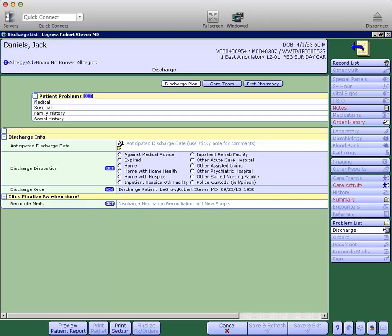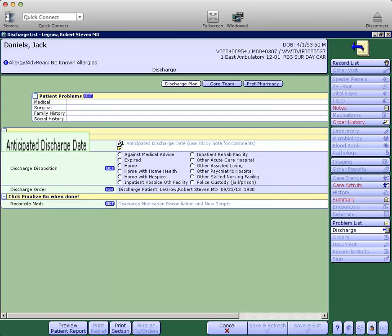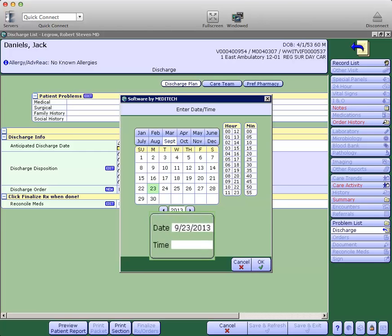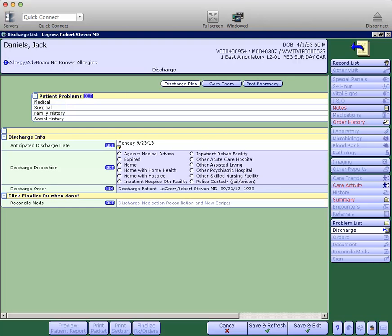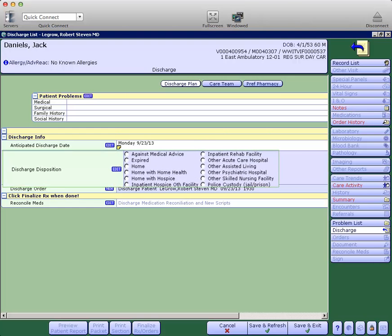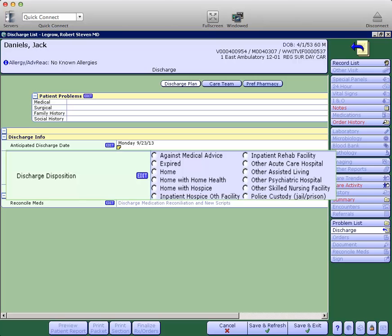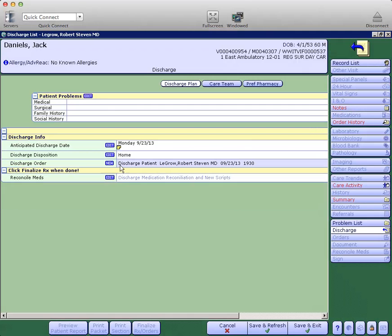Starting here with the discharge information, anticipated date of discharge, we can click there. It pre-populates with today's date and then okay. Discharge disposition, this list has been cleaned up to hopefully make it easier to find what you're looking for.